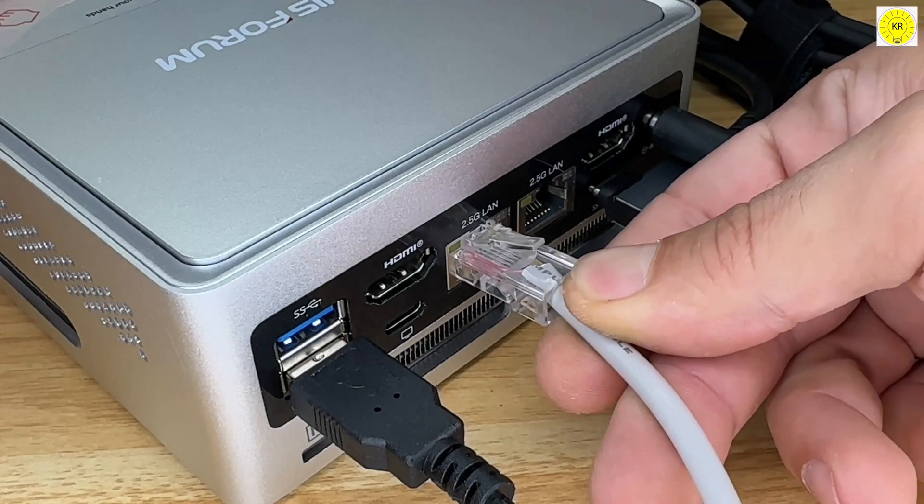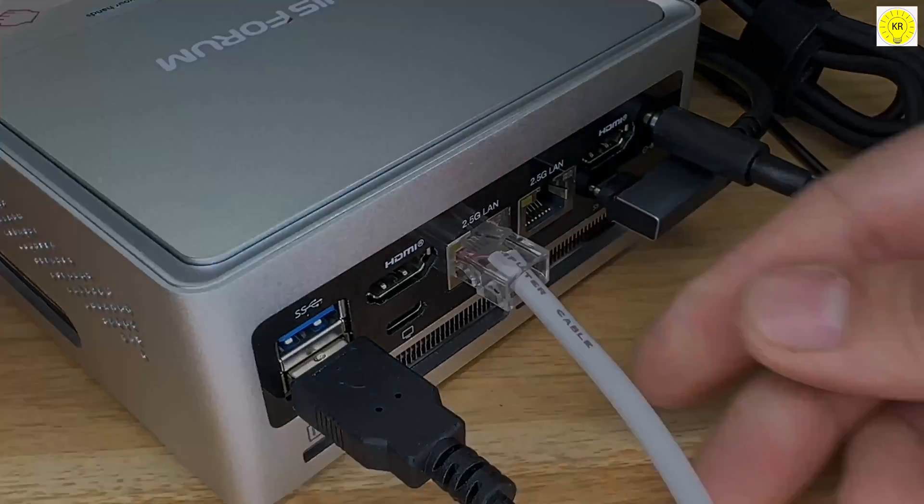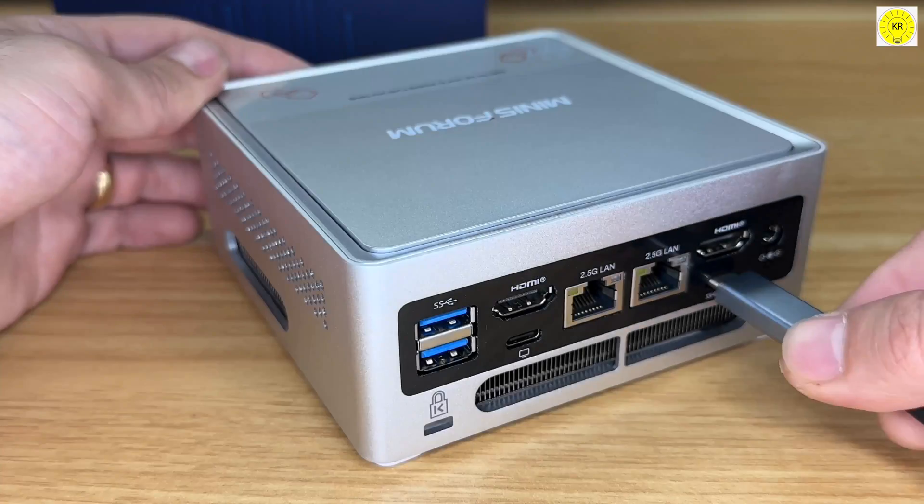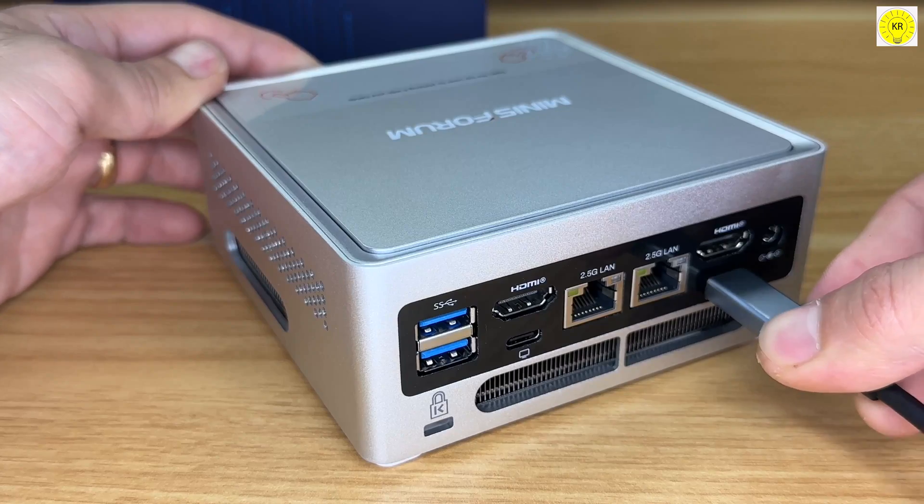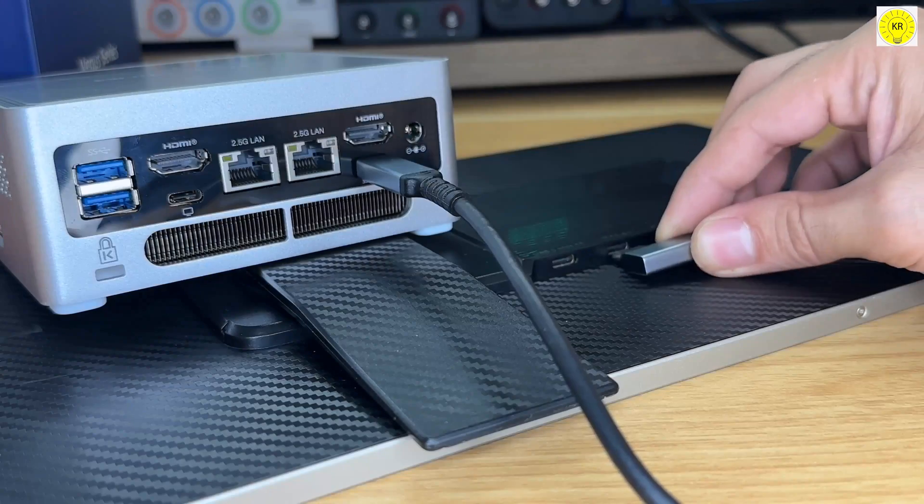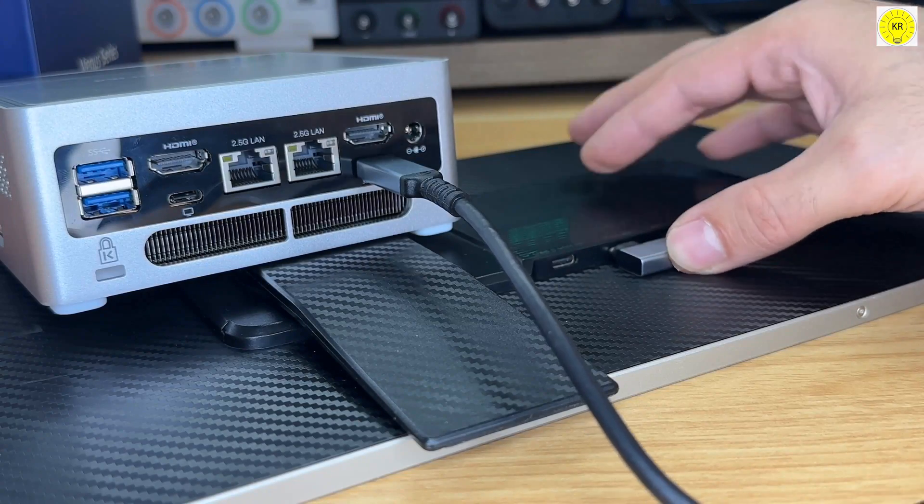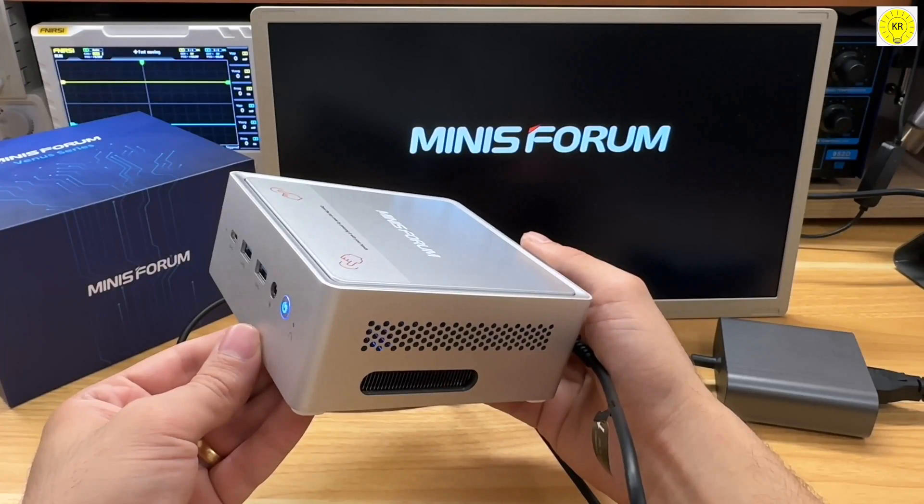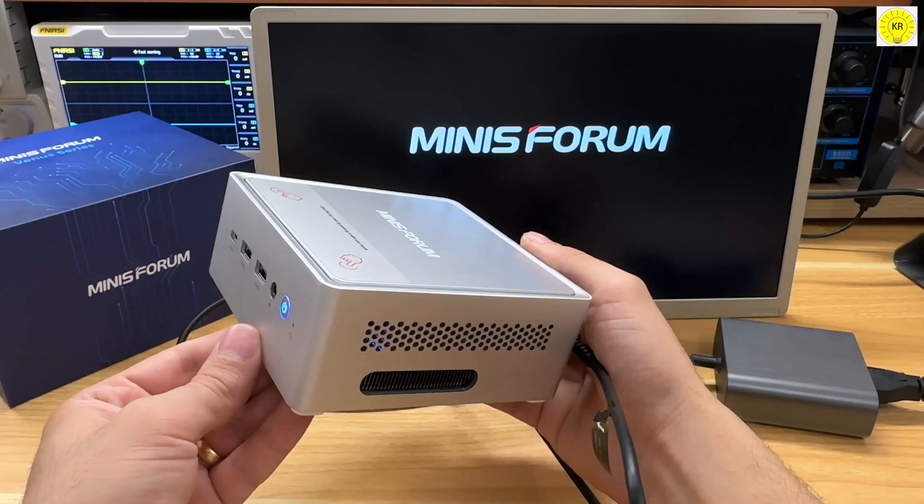With two Ethernet ports, it can be connected directly to the display and supports a 100W PD power supply, eliminating the need for multiple cables.